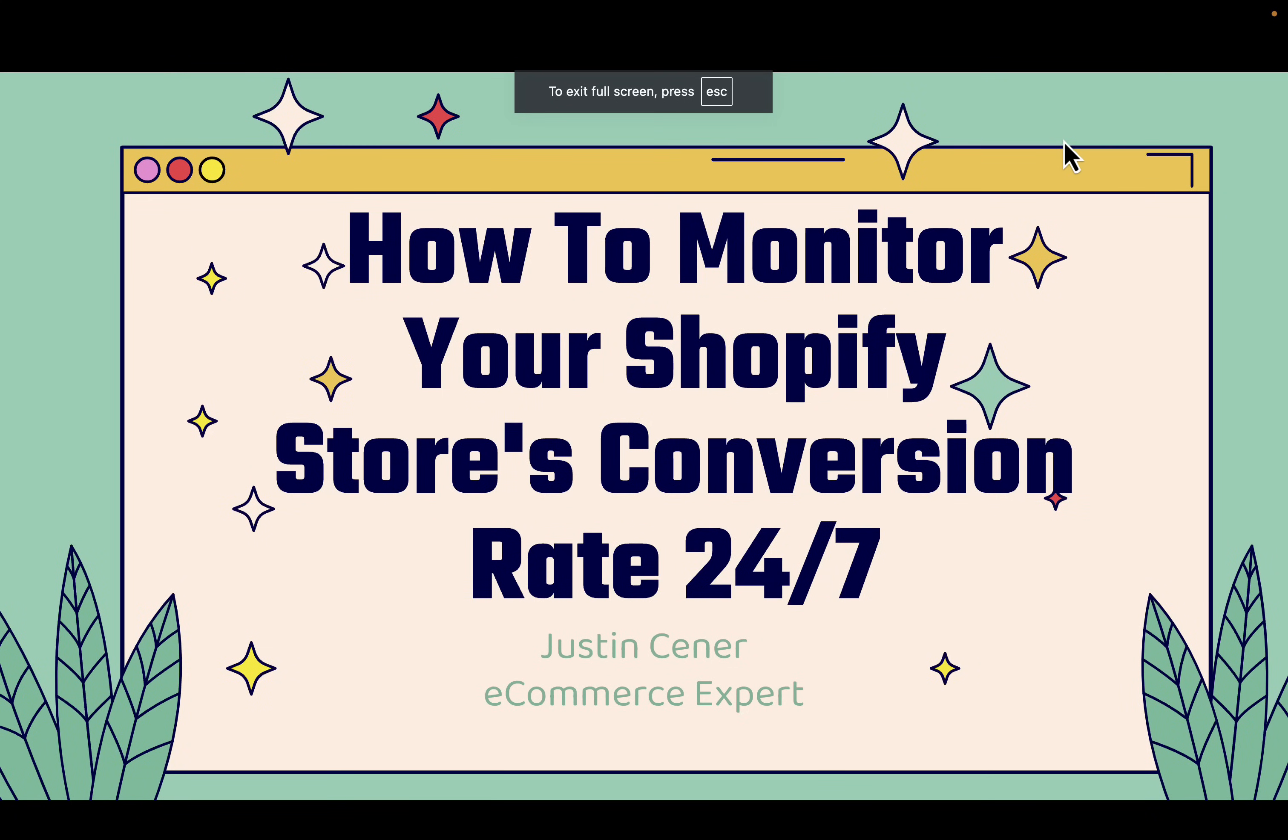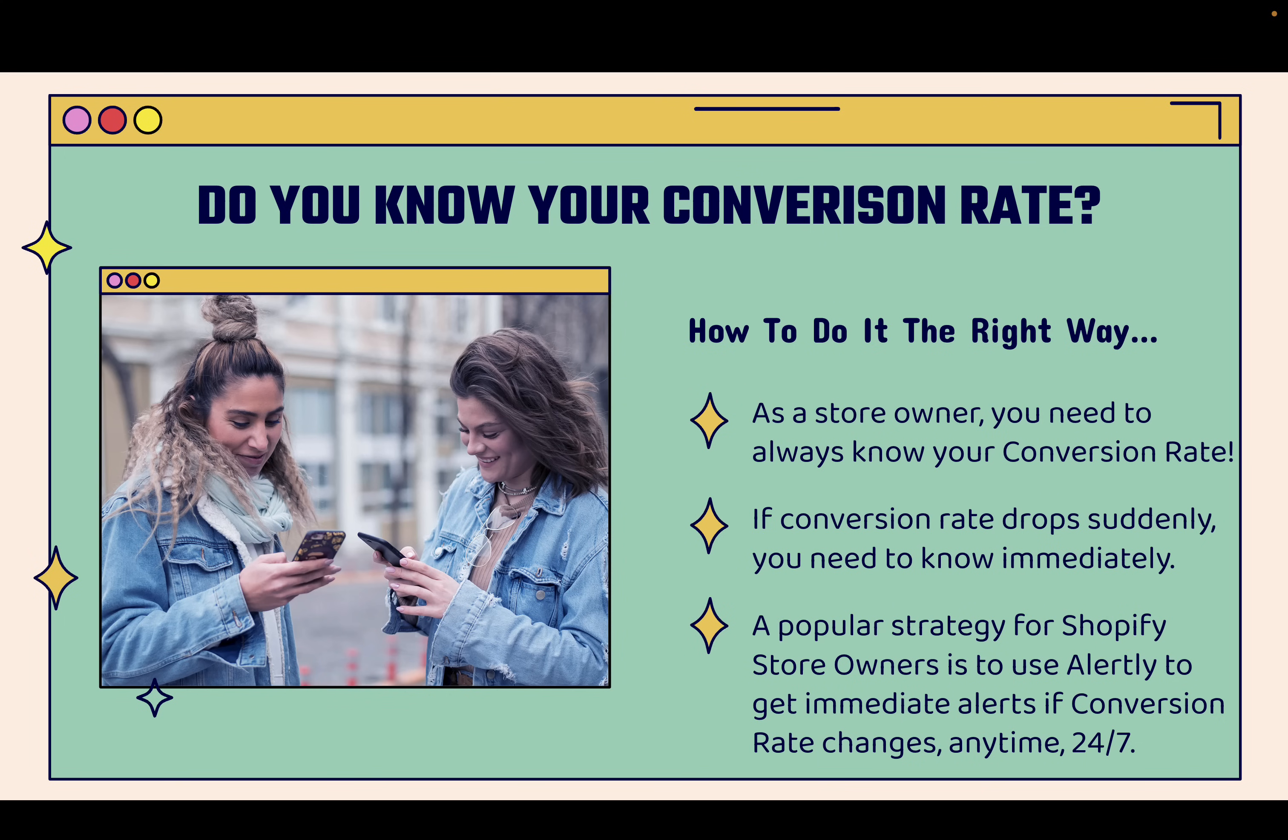Hey, everybody! Justin Siener here. In this video, I'm going to teach you how to monitor your Shopify store's conversion rate 24-7. We're going to jump right into it.